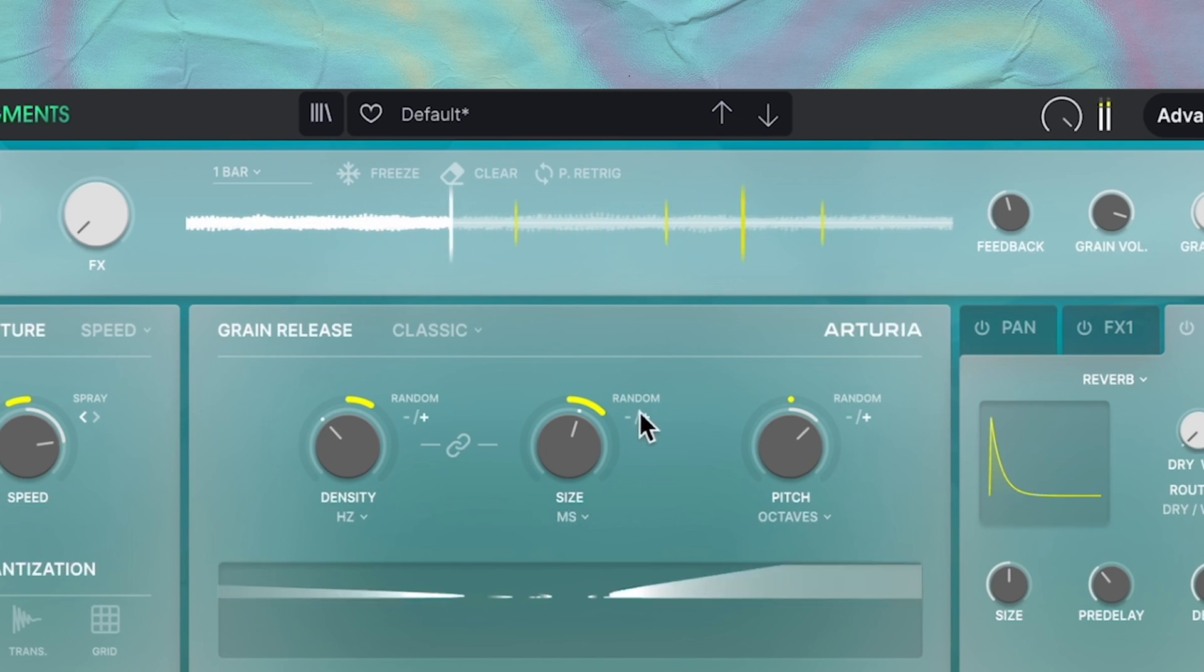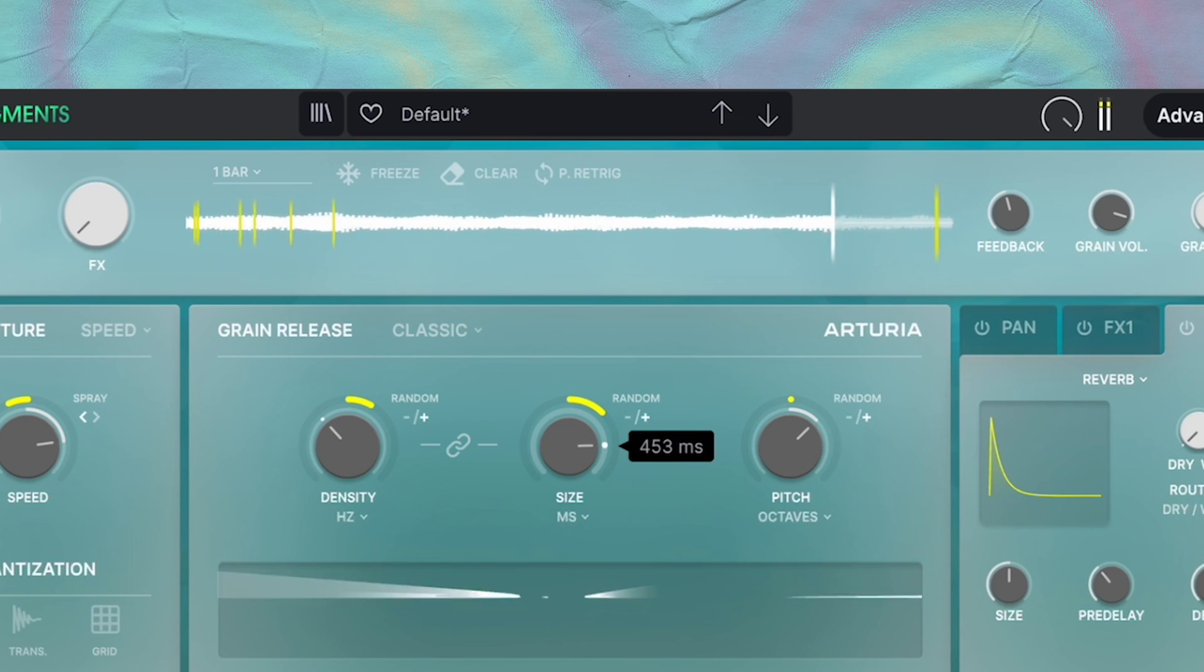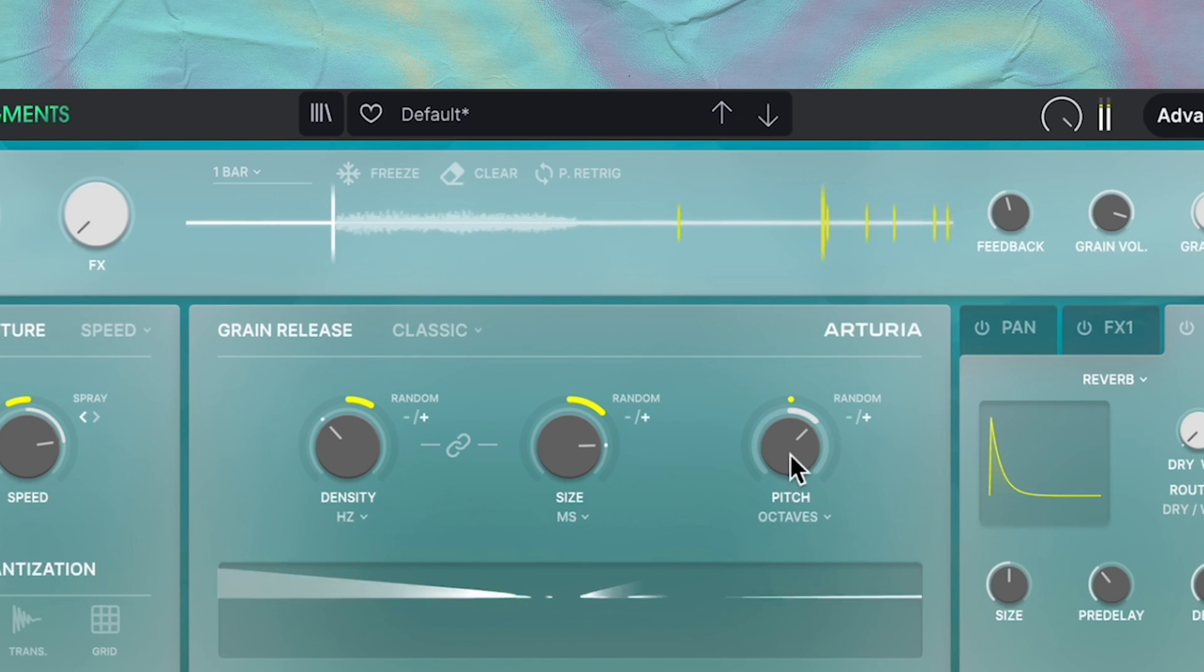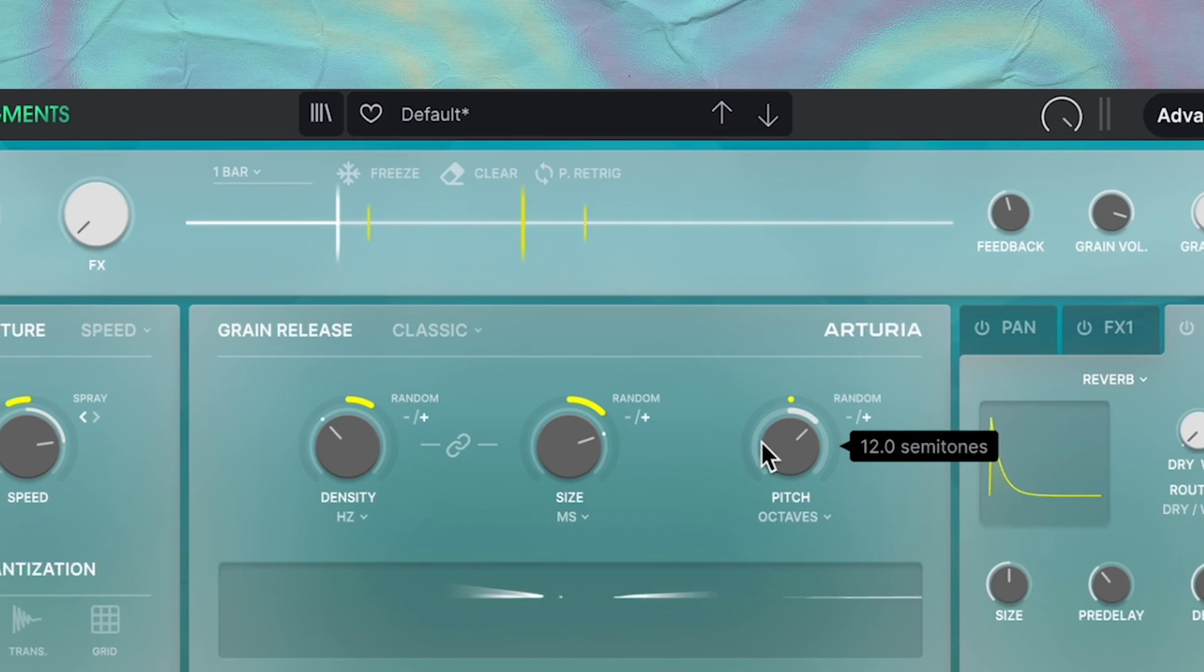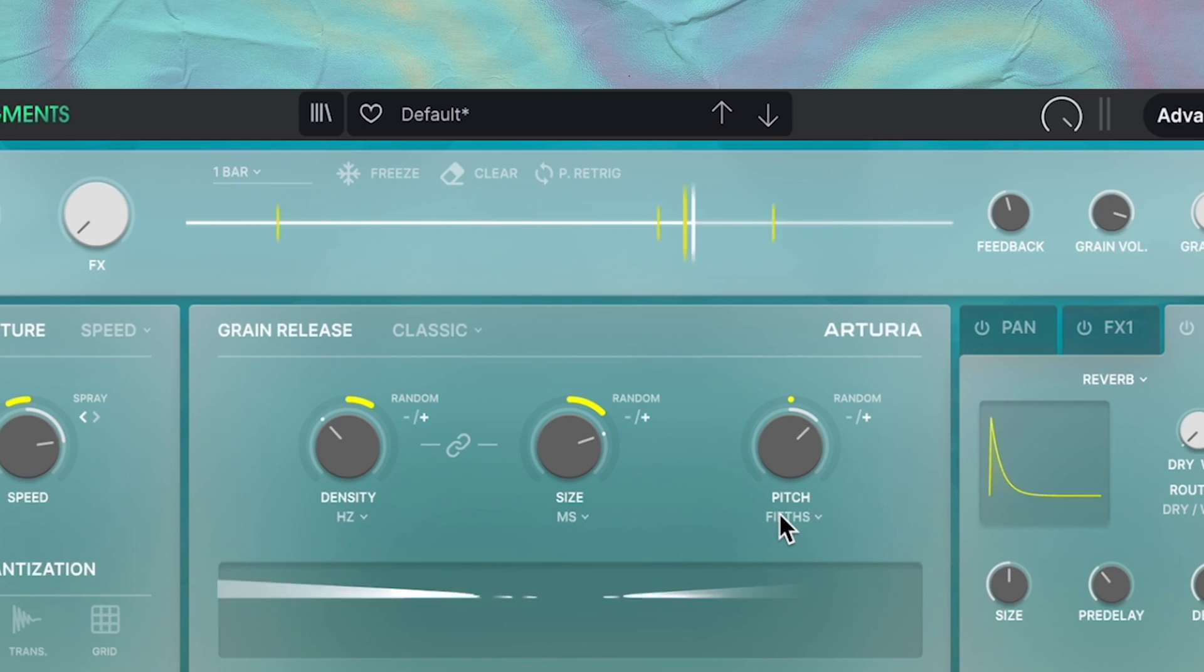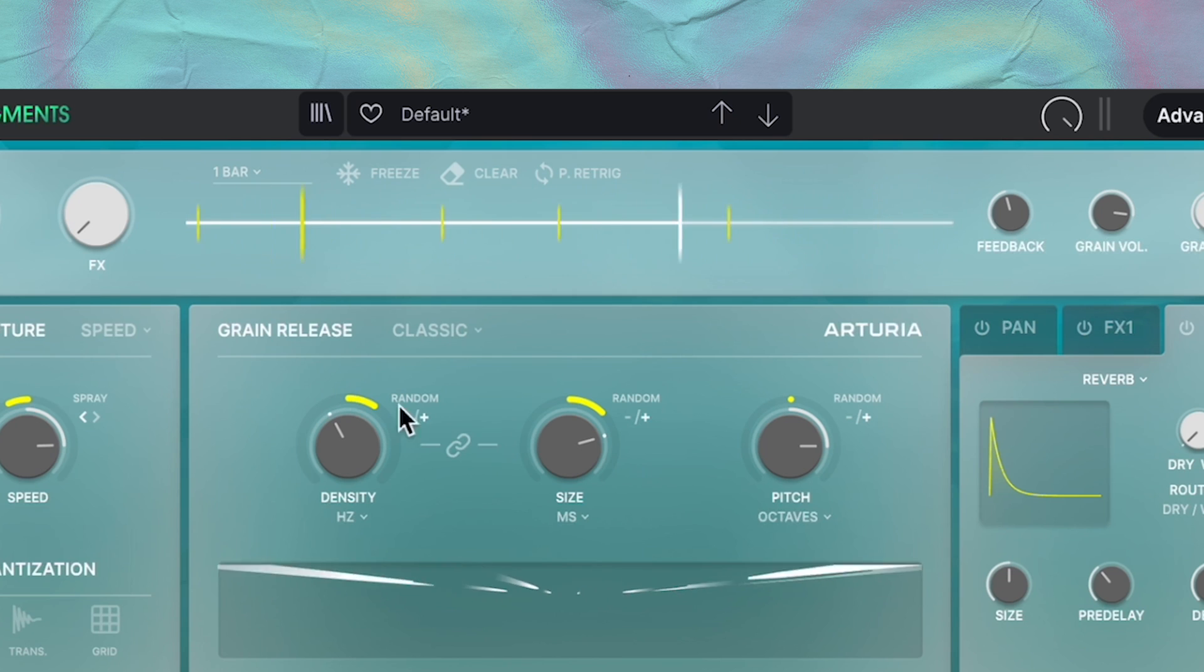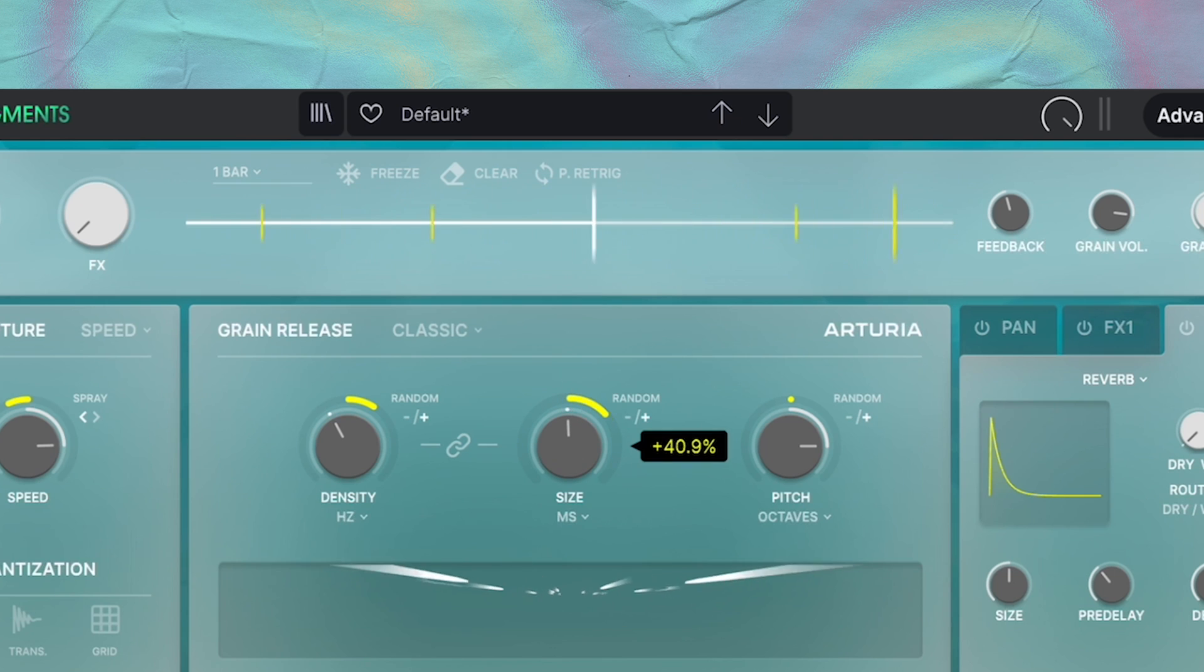The size knob determines the length of each grain. So at low values, the grains will be little blips because the grain's length is low. At higher values, the grains start to smear together because the grains are longer. And this pitch knob—I really like the pitch knob. It sets the pitch of the grains themselves. I like to set the pitch to octaves or fifths. I think you get some really good results out of that. And remember, all these knobs can be randomized by adding in the yellow ring here. Especially on these first few knobs, I like to add some randomization.